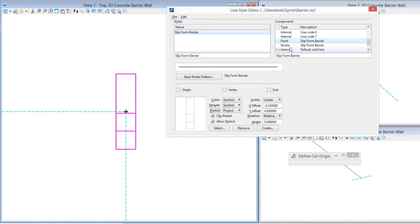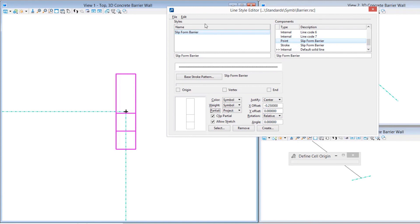We don't need to do that in this case. For something more complex, like the guardrail I showed you, yeah, I probably would have to do that. But for this one, I'm actually going to tie the name to the point itself because that's the only component that's truly being drawn by this line style definition. I do that by linking the name to the component using the Link command. We are essentially done at this point with the slip form barrier.